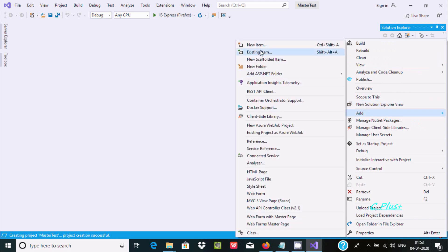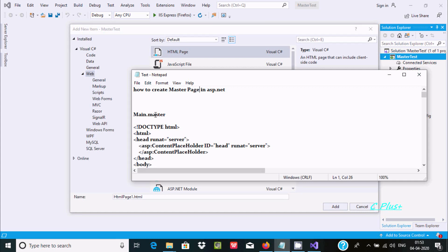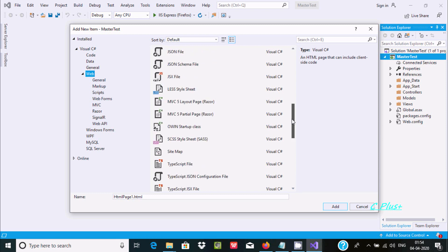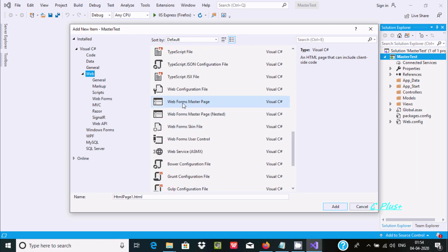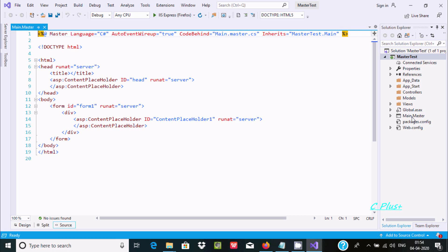Now the very first step is to right-click and add a new item. I am going to add a master page first. Scroll down and you can find the Web Master Page option. Let's keep the name 'Main'. After clicking Add, the Main.master page is added. Here you can see the master directive and the inherited CodeBehind .cs file.